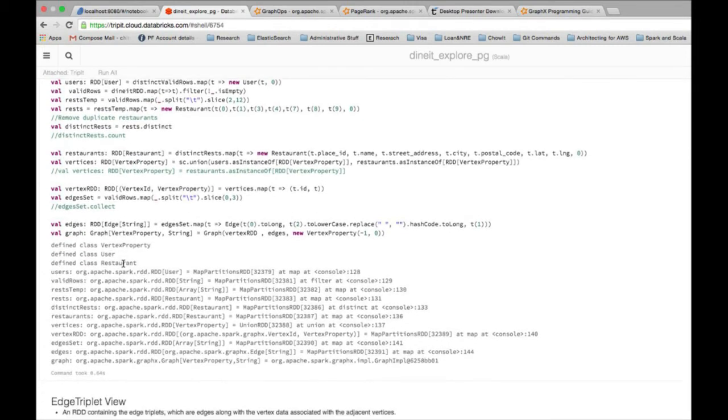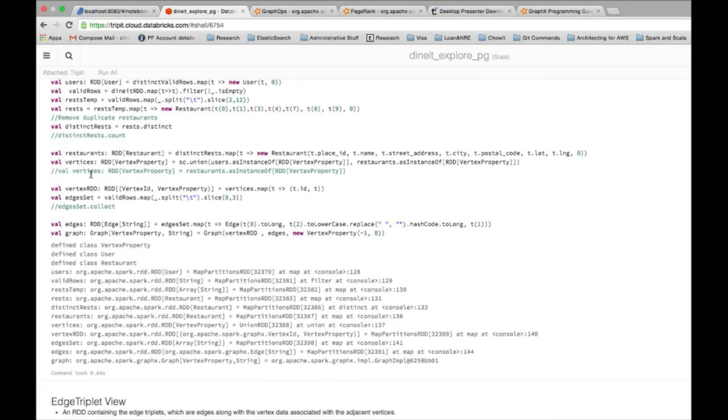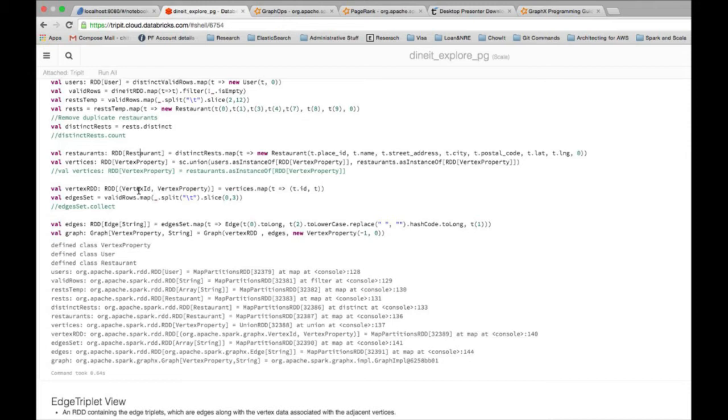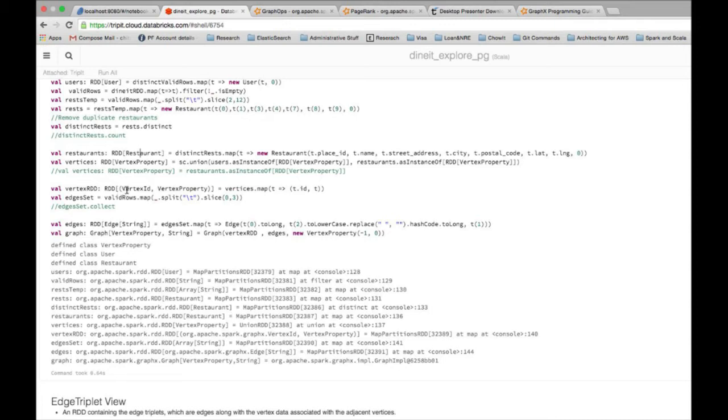At this point I have my vertices RDD, but the data structure which the graph constructor expects is actually the vertex ID, a tuple of vertex ID and vertex property. So the vertices RDD I created in the previous step is essentially remapped to create a RDD of tuples where each tuple is a pair of vertex ID and the vertex property node.